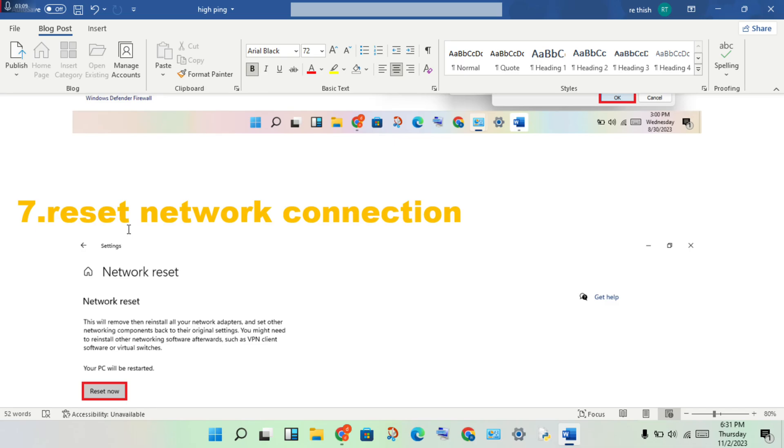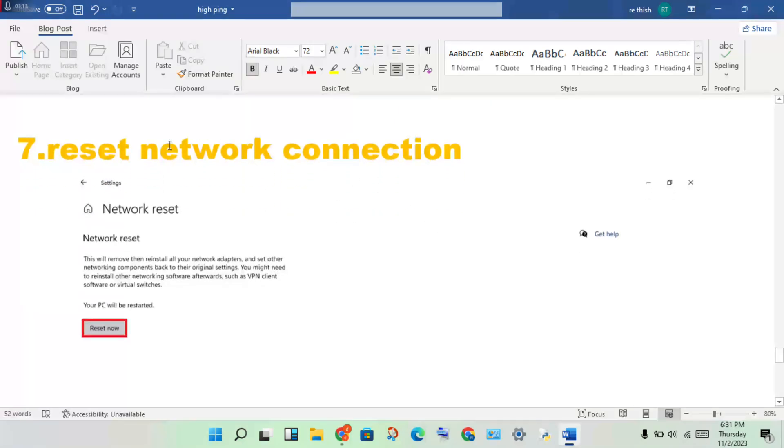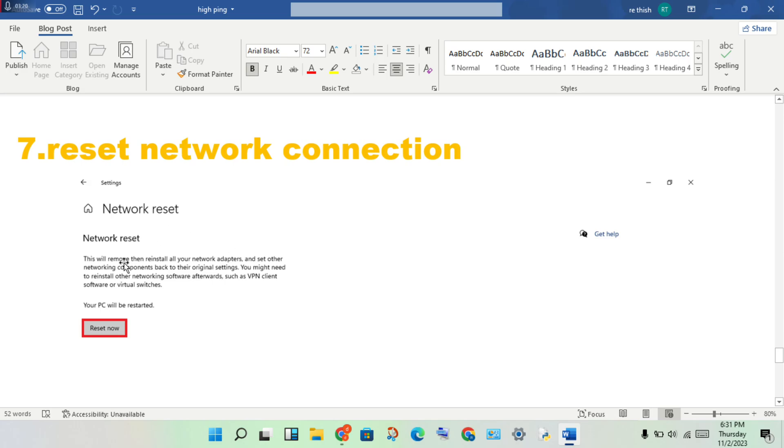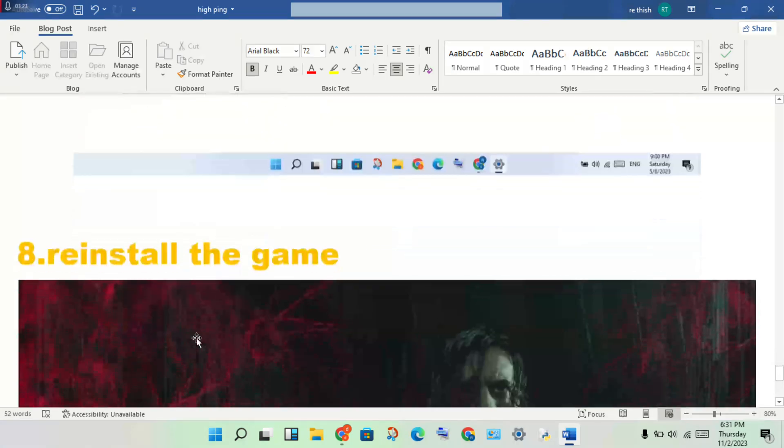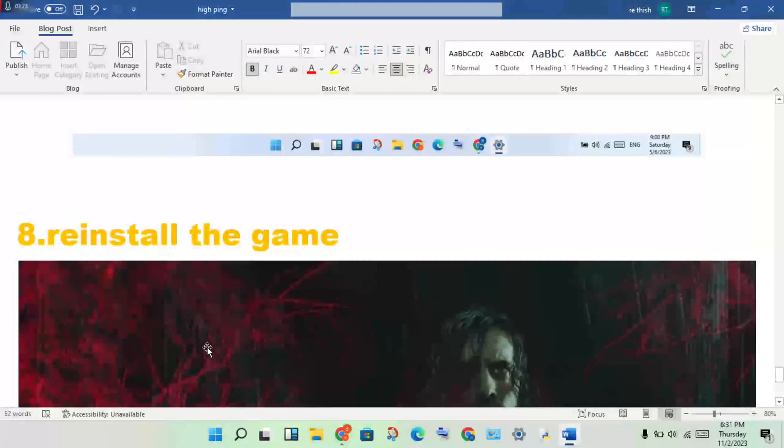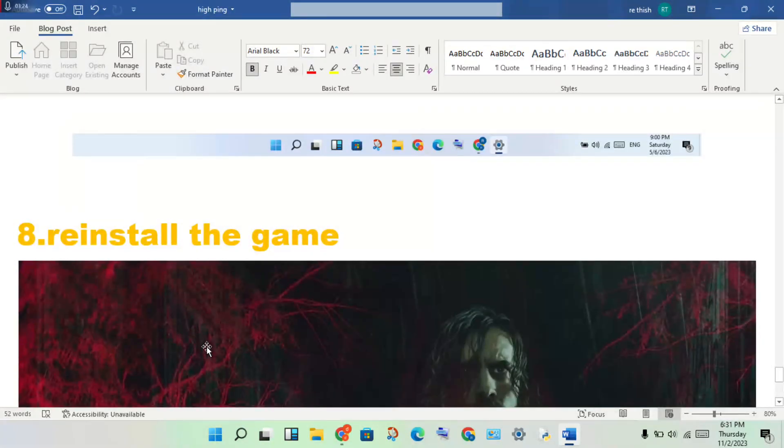Reset the network. Open settings, click on network and internet. Search for network reset and click reset now.